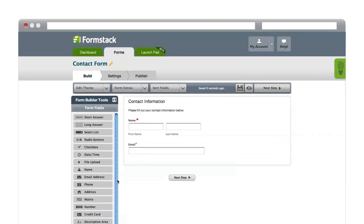Formstack lets you create powerful forms in minutes, allowing you to collect information, documents, payments, registrations, and more.